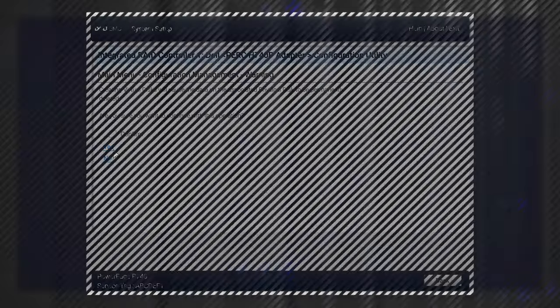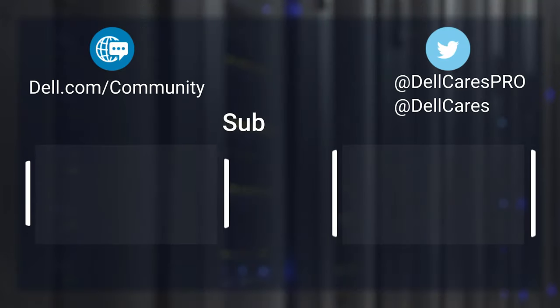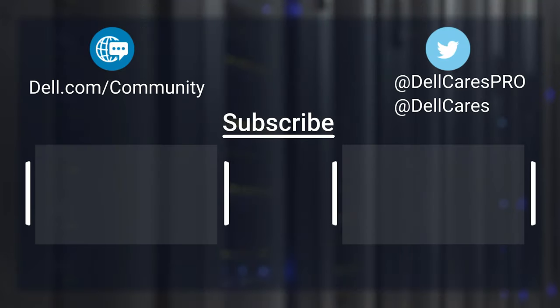And that's it. For more information on this topic, check out the links in the description below, and check out our other videos for more handy tips and tutorials.